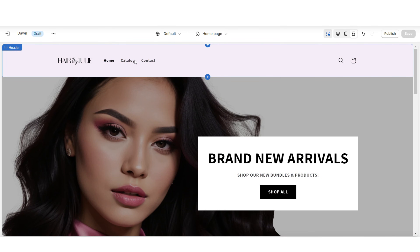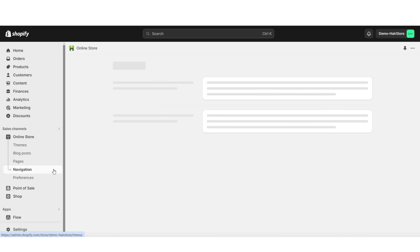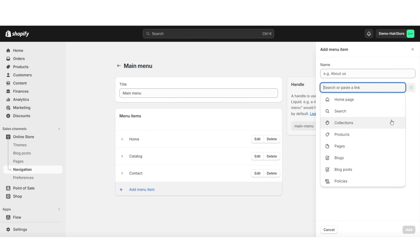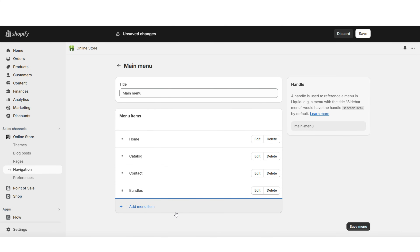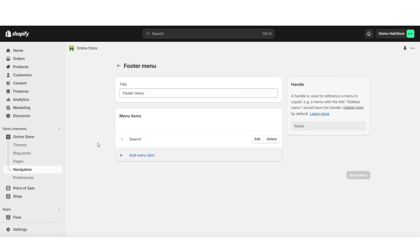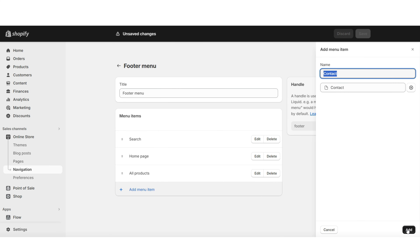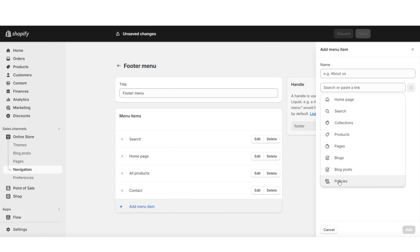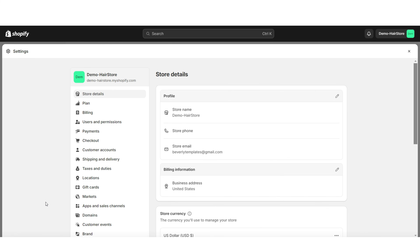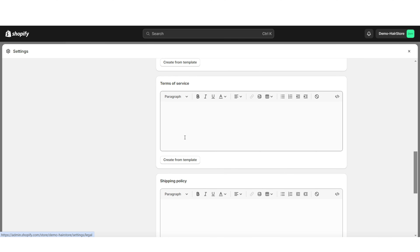Next, I'll show you how to customize your navigation bar and footer. To customize your main menu, click 'Online Store' then 'Navigation,' then open your main menu. Click 'Add Menu Item' to add new links to collections and pages — for example, links to your new product collections. To customize your footer menu, open the footer menu under Navigation. I recommend adding links to your home page, all products, contact page, and store policies.